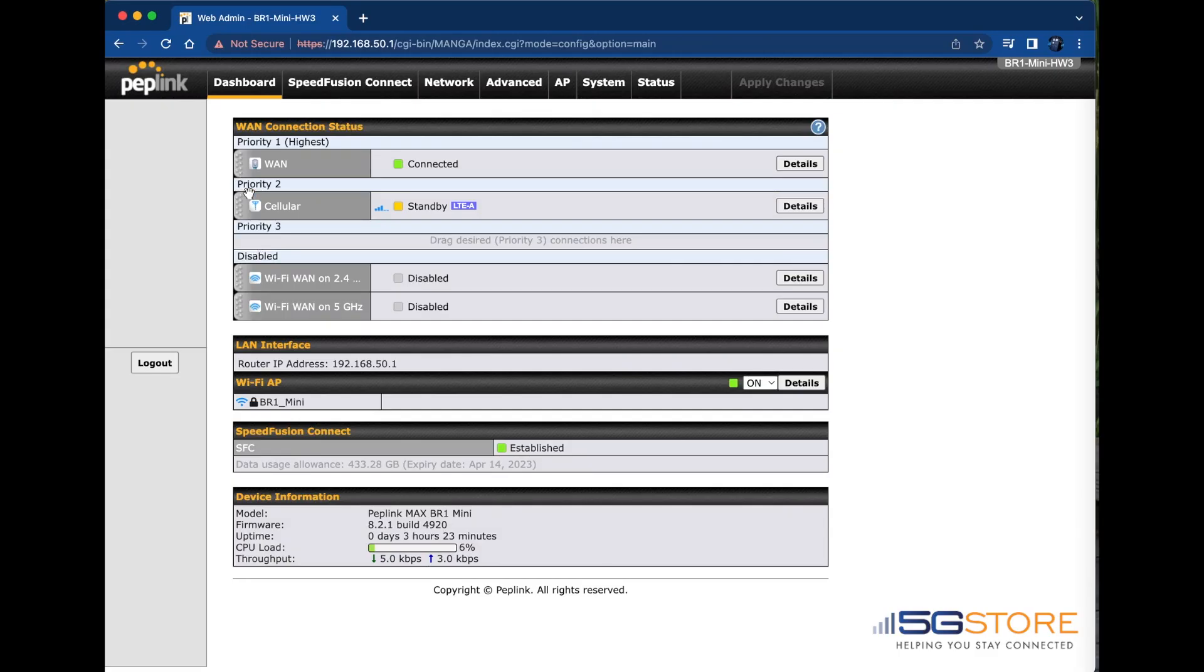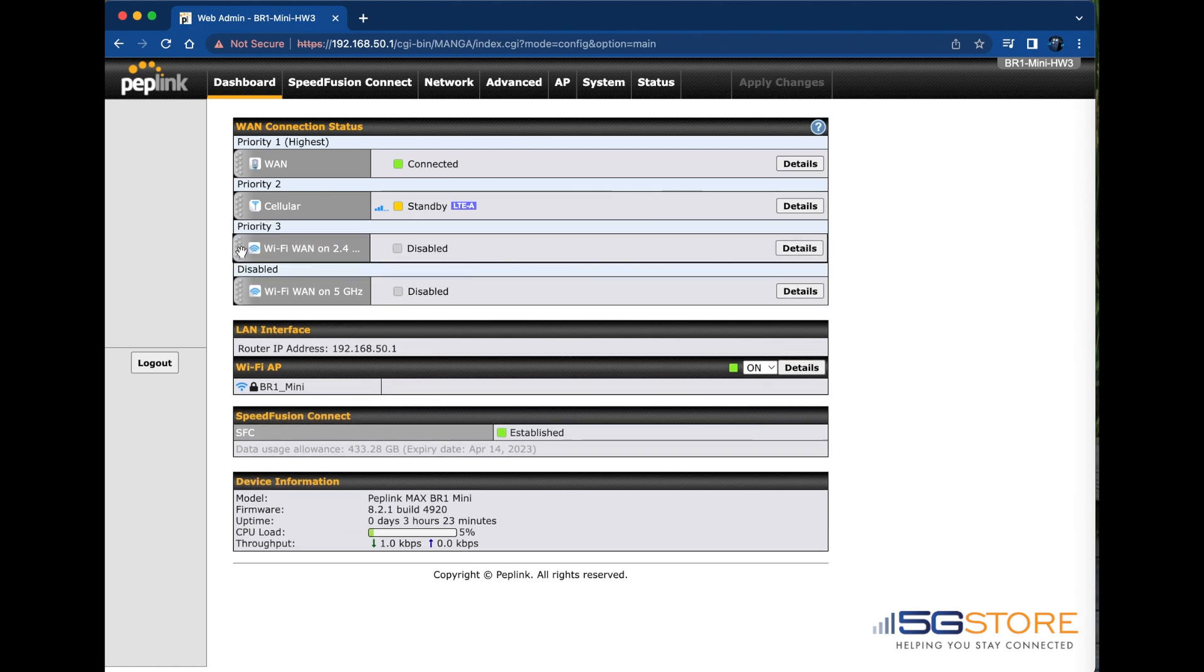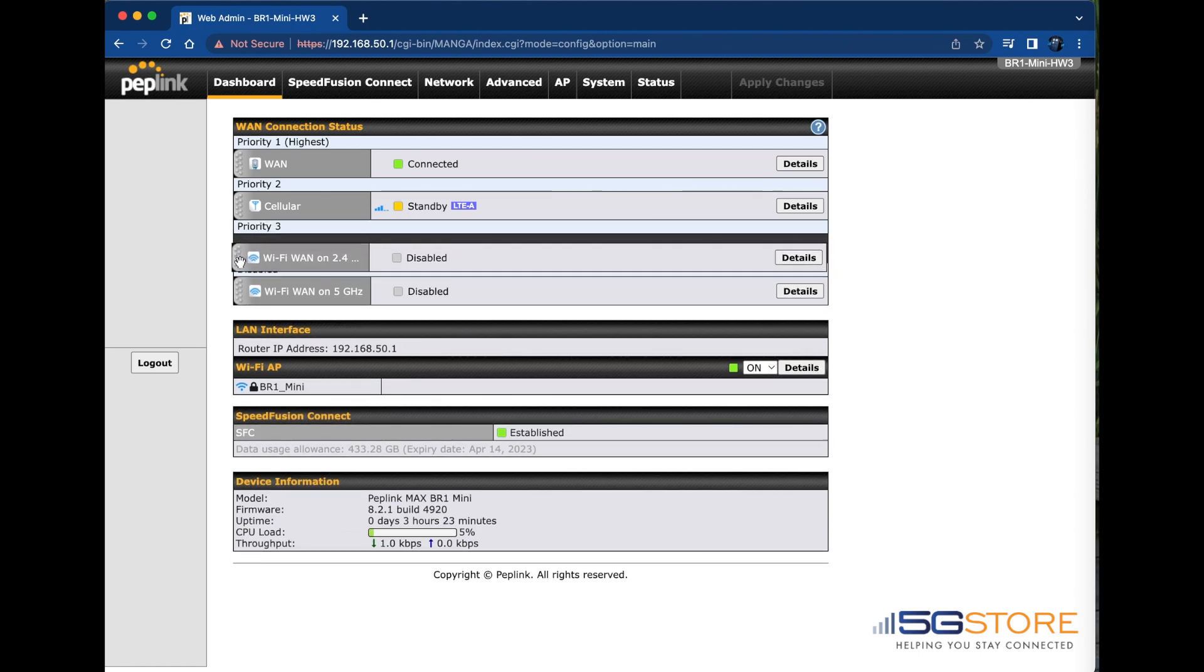We're going to talk about simple failover with the Peplink Max router today and also go over the different health check methods available to you for monitoring the connections.